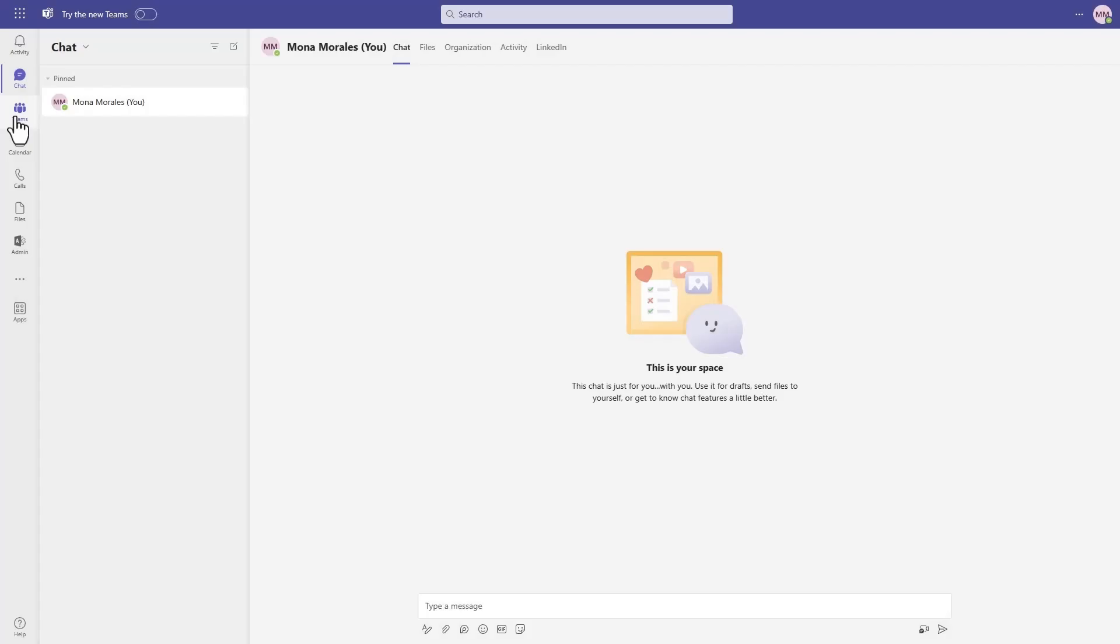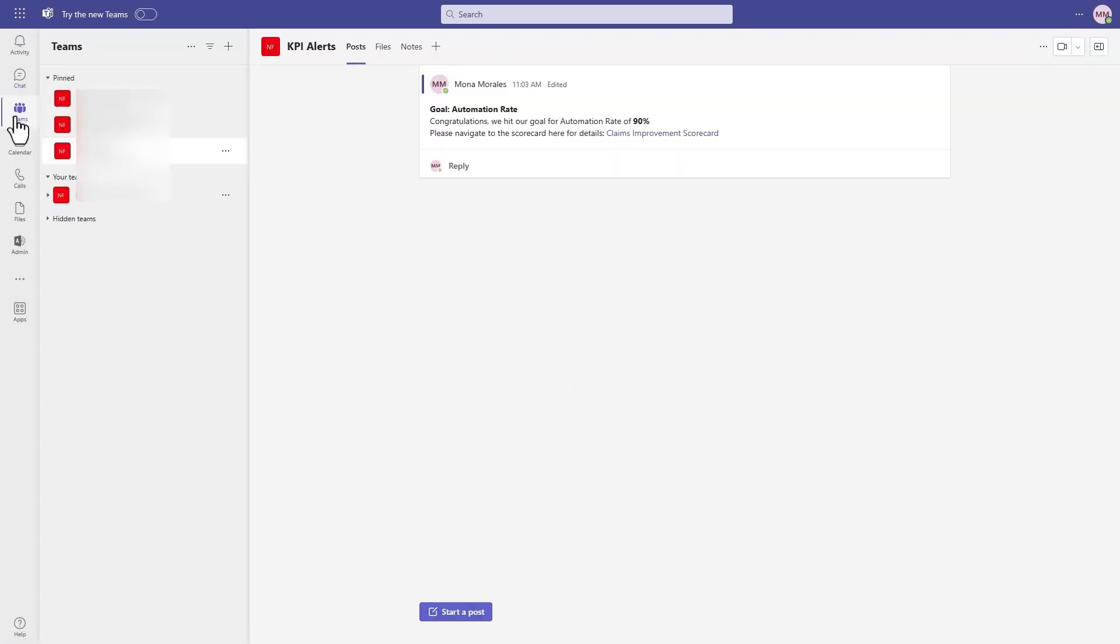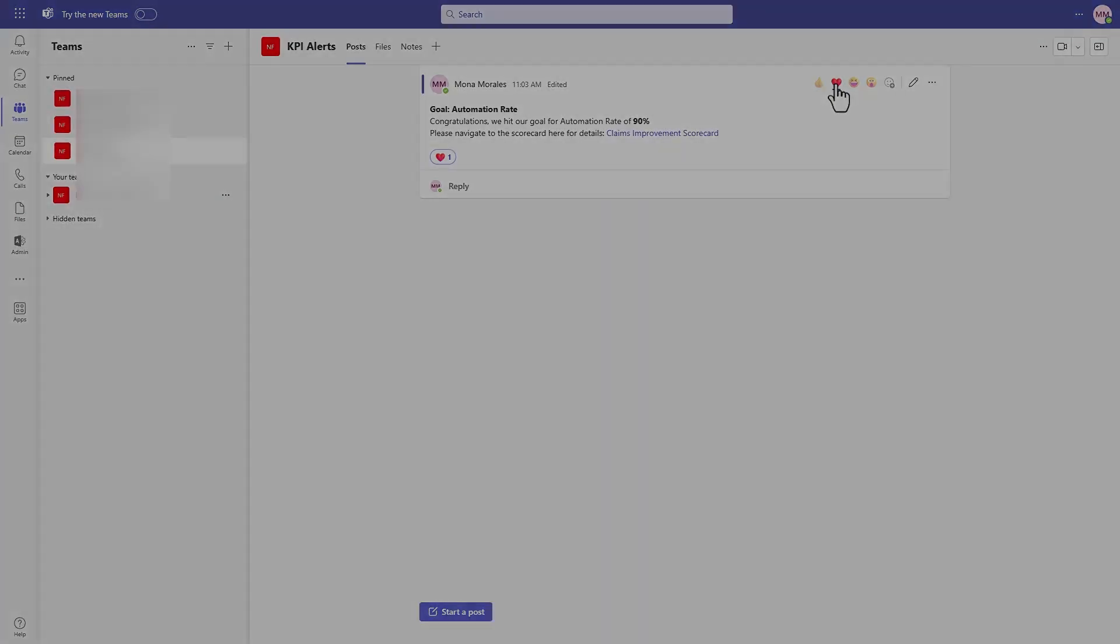After some time, we receive notification in Teams about hitting the automation rate goal of 90%, and we can celebrate the good news.